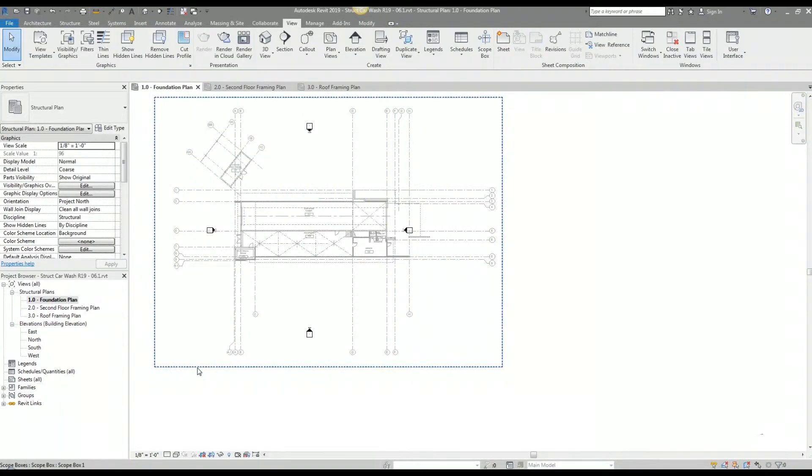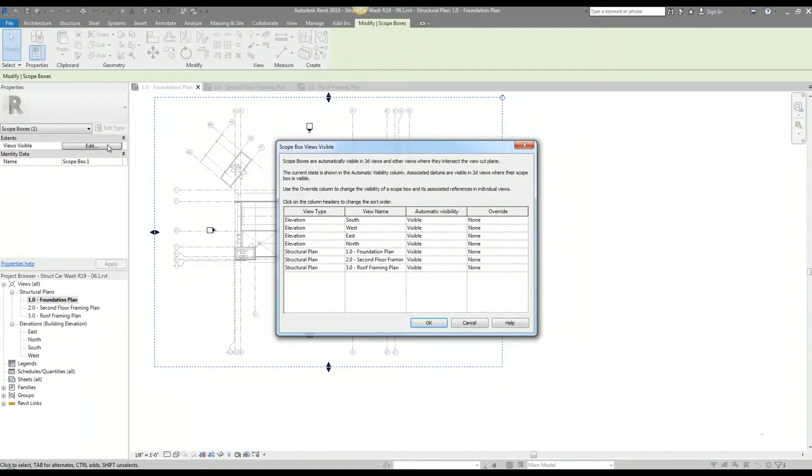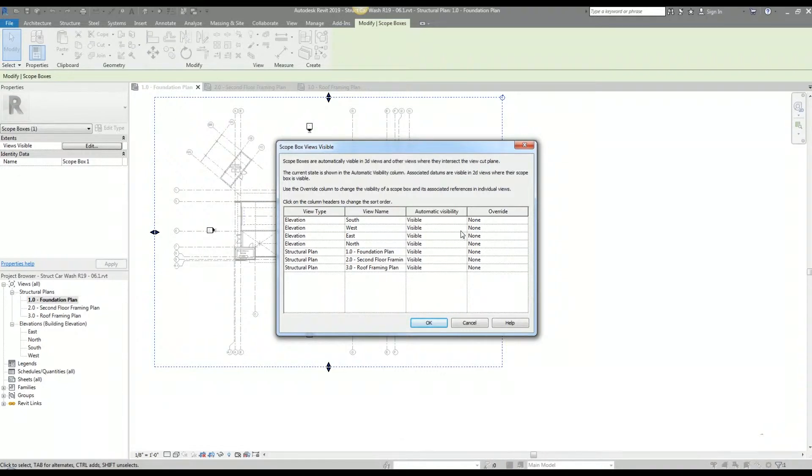After creating a scope box there are a couple of scope box properties I can modify. There is the view visible property that lets me modify the automatic visibility on existing views as well as the override graphics for the scope box. I typically leave these options on their default states.